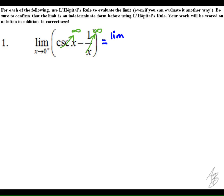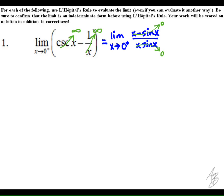Our first task here is to write it as a single quotient by getting a common denominator. With cosecant being one over sine, we get x minus sine of x over x times sine of x, and this limit is going to be of the indeterminate form zero over zero.